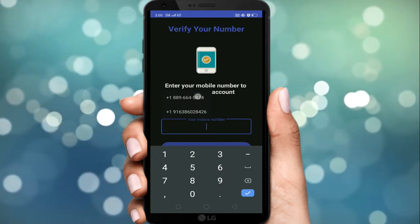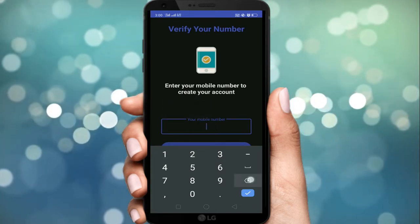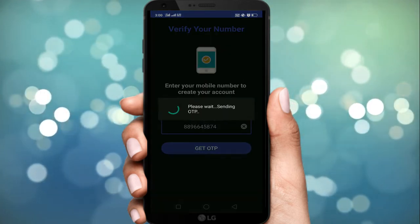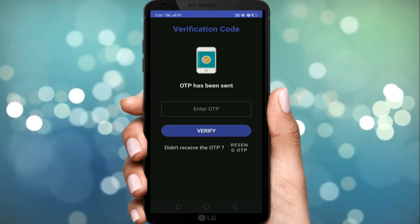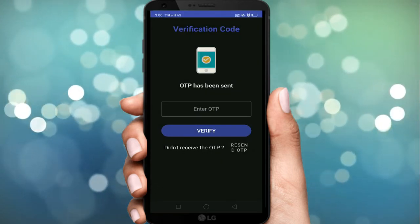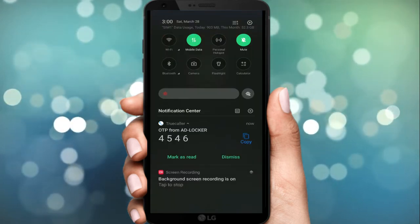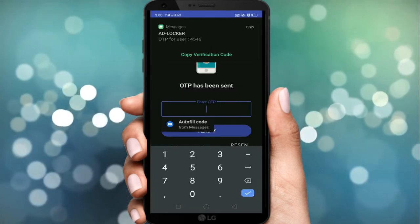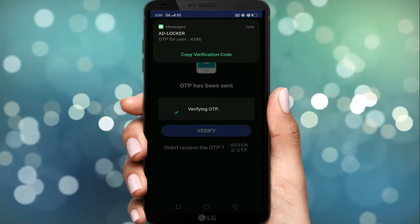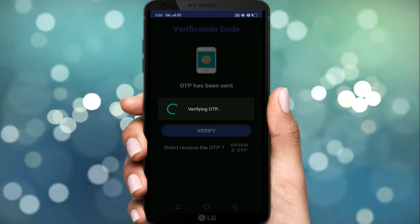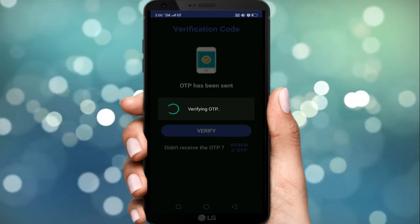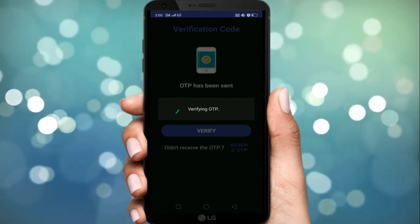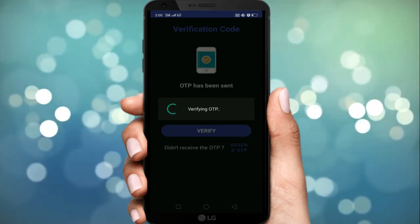अब आपको अपना mobile number fill करना है। Mobile number fill करने के बाद OTP प्राप्त करने के लिए tap करें। फिर आपके mobile number पर OTP आएगा जो registered हो जाएगा। जैसा आप देख सकते हैं, हमारा OTP 4-5-4-6 है, हम वो fill कर देते हैं। अब app confirm कर सकते हैं कि हमारा mobile device registered हो गया है।